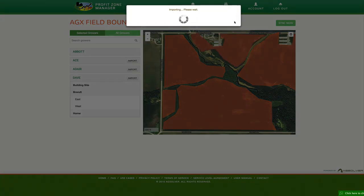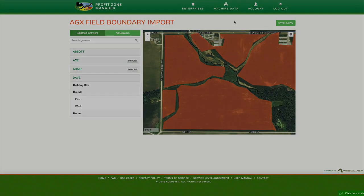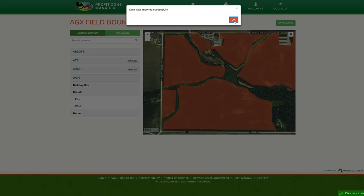This feature makes precision business planning even easier. We hope you like it. Hope to see you next week.